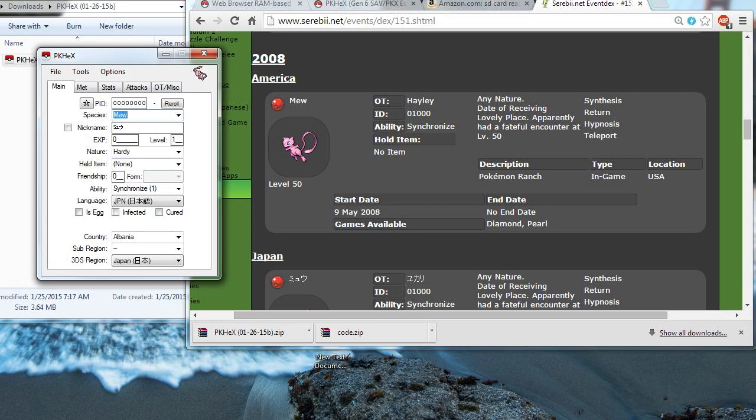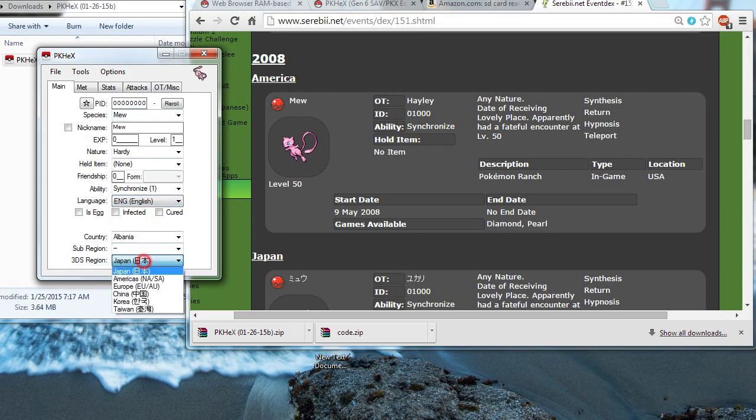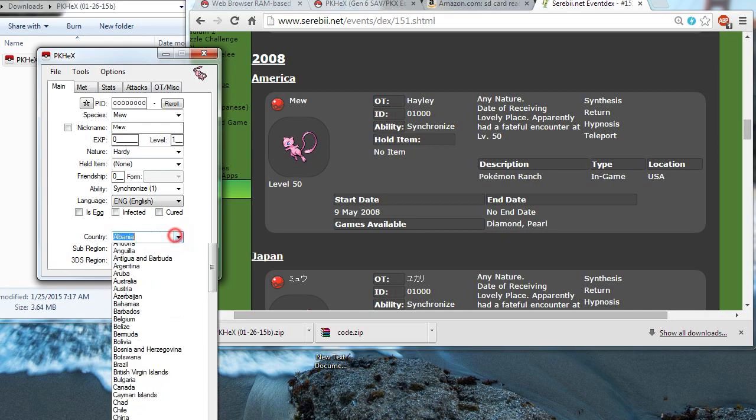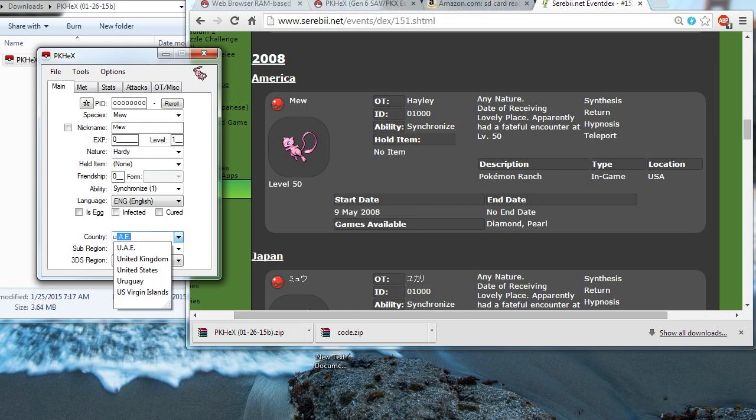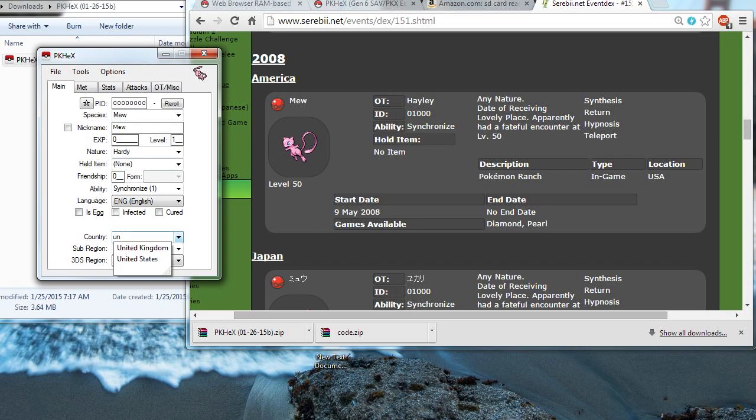Species Mew. Okay. And let's change that to an English Mew. Met in an American game. And met in the country, United States. There we go.